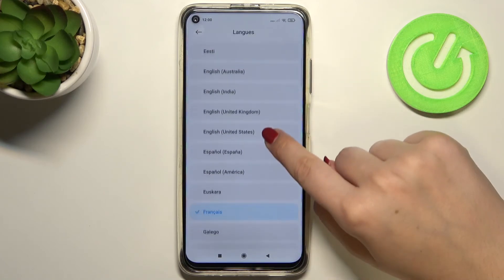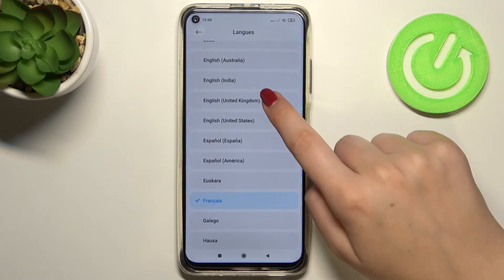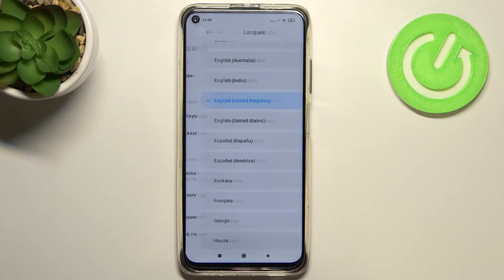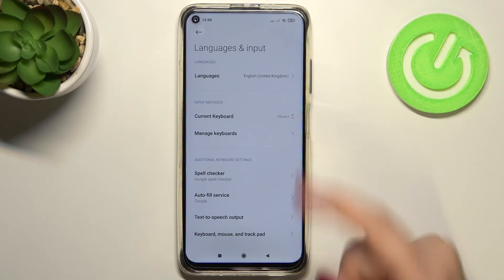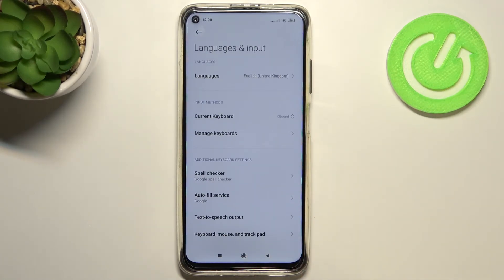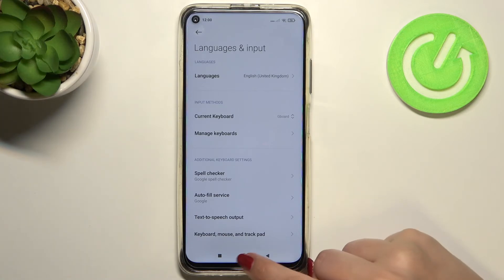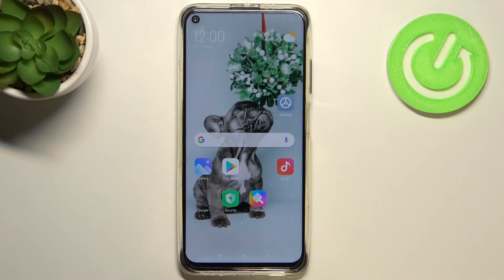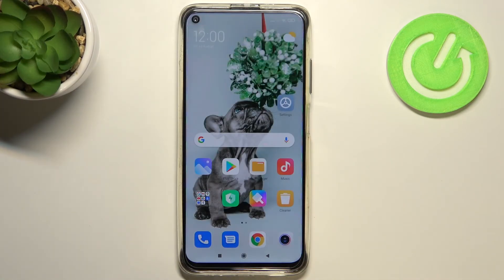So let me find English. Let's tap on it and the same situation — it immediately changes. So actually this is it. This is how to change the system language in your Xiaomi Redmi Note 90.